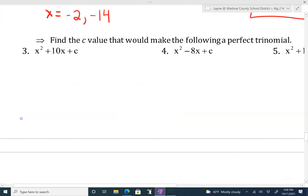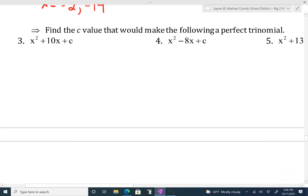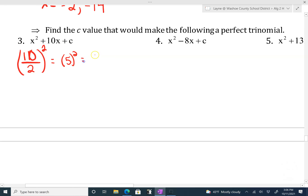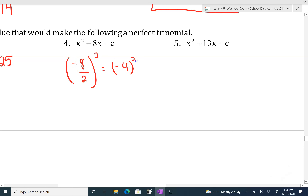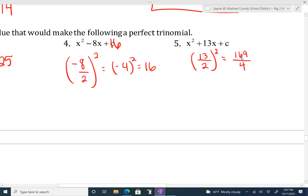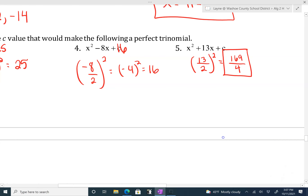The next little section is finding the c value that would make this into a perfect square trinomial. To do that, we divide the b by 2 and then square it. So 10 divided by 2 is 5, squared is 25 — so c would need to be 25. The next one: negative 8 divided by 2 squared is going to be 16. This next one is going to be a little uglier: 13 divided by 2, squared. I would just leave that as a fraction — 13 squared is 169 and 2 squared is 4, so the c value is 169 over 4. Leave it as a fraction; it's usually easier to deal with than decimals when working with square roots and perfect squares.